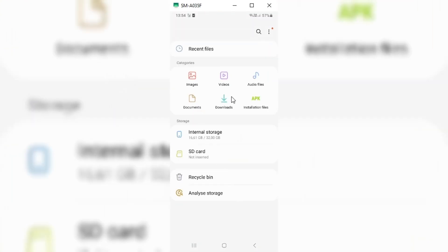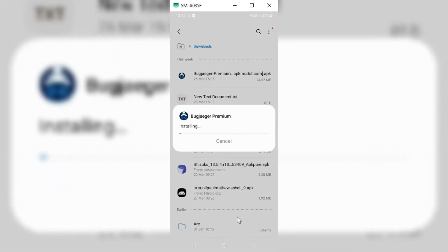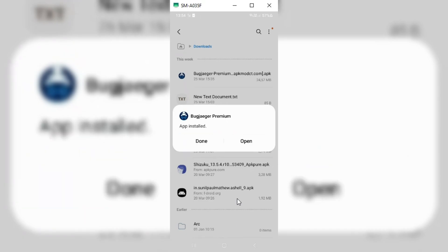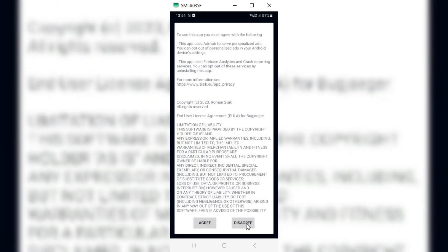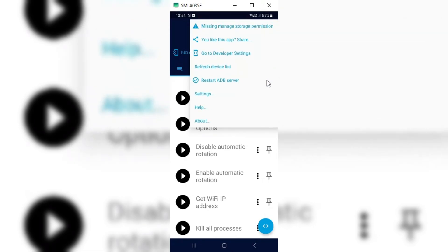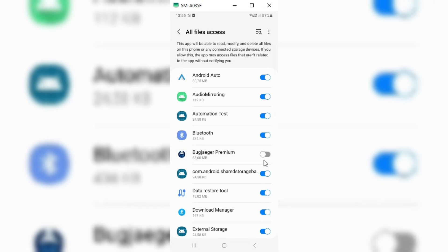Once the installation is completed, close the Termux app. Now we need to install one more app — it's called Bugjaeger. I will put the app link in the description. Simply download it and install it. After Bugjaeger is installed, open the app and hit Agree. Now hit the three dots and hit Missing storage permission.